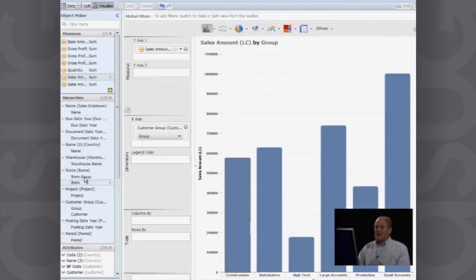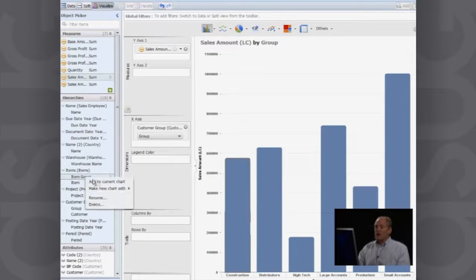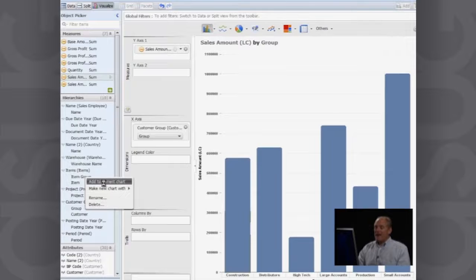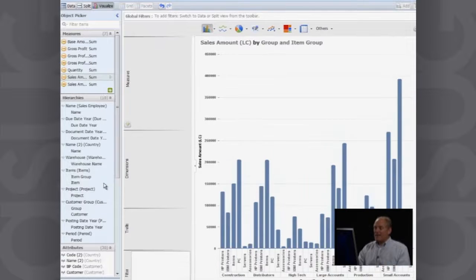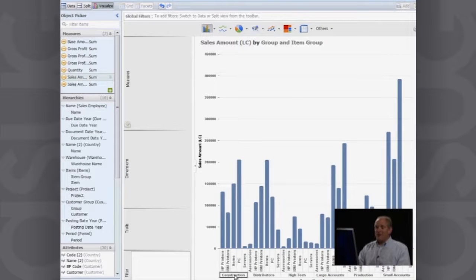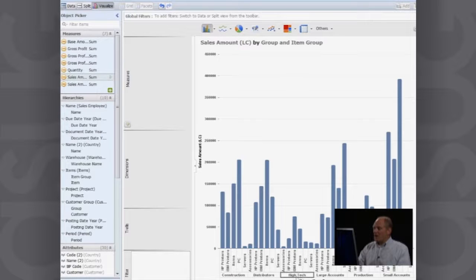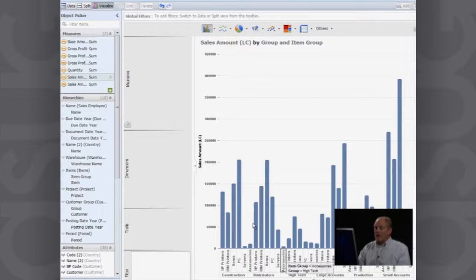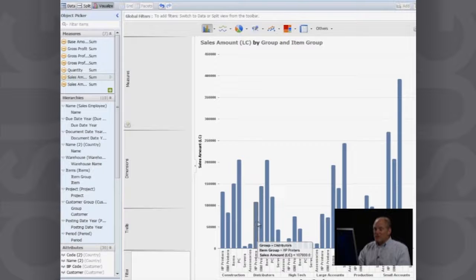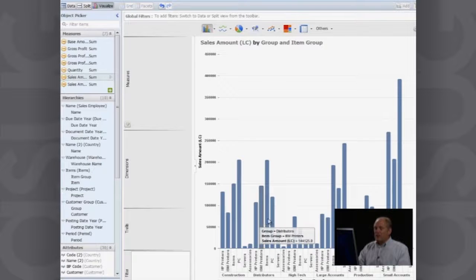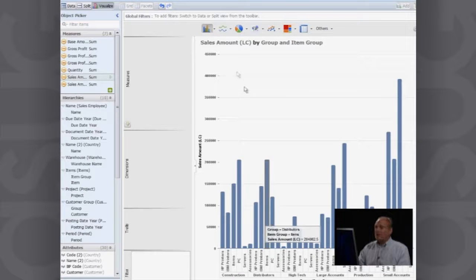Same scenario. I now want to look at that by item group. Right click and I add that to my current chart. And so now you can see each of my customer sales groups: construction, distribution, high tech, large accounts. And you can see how much of each of my different product groups I've actually sold.